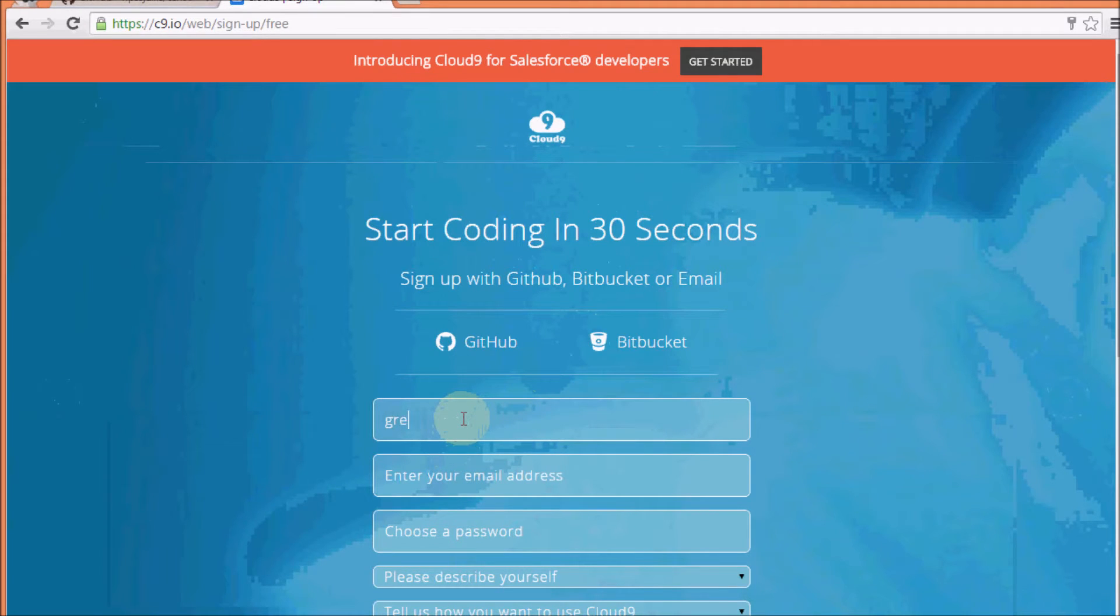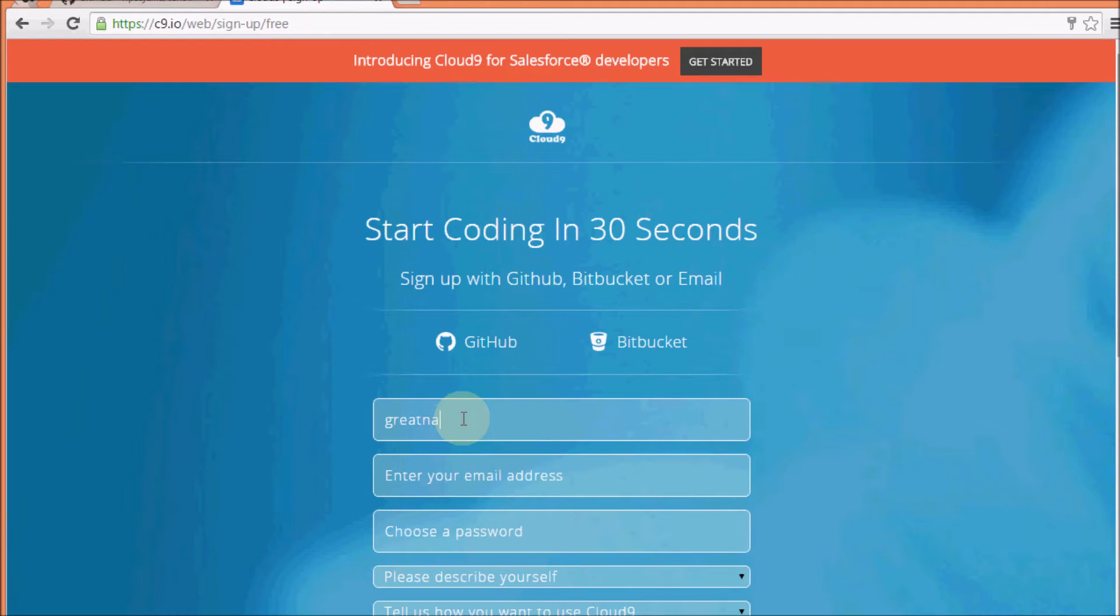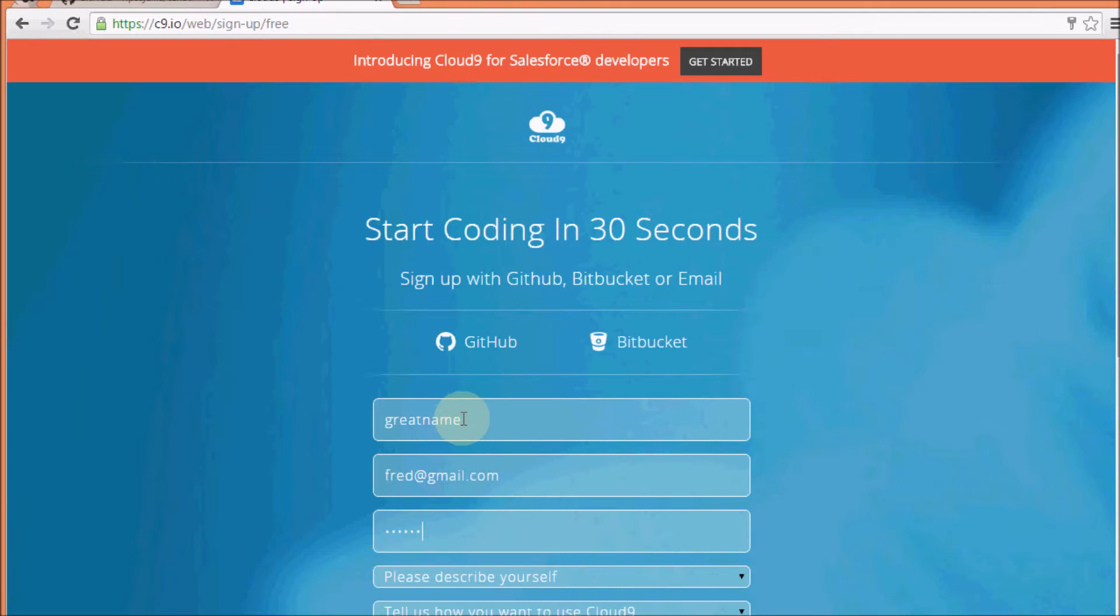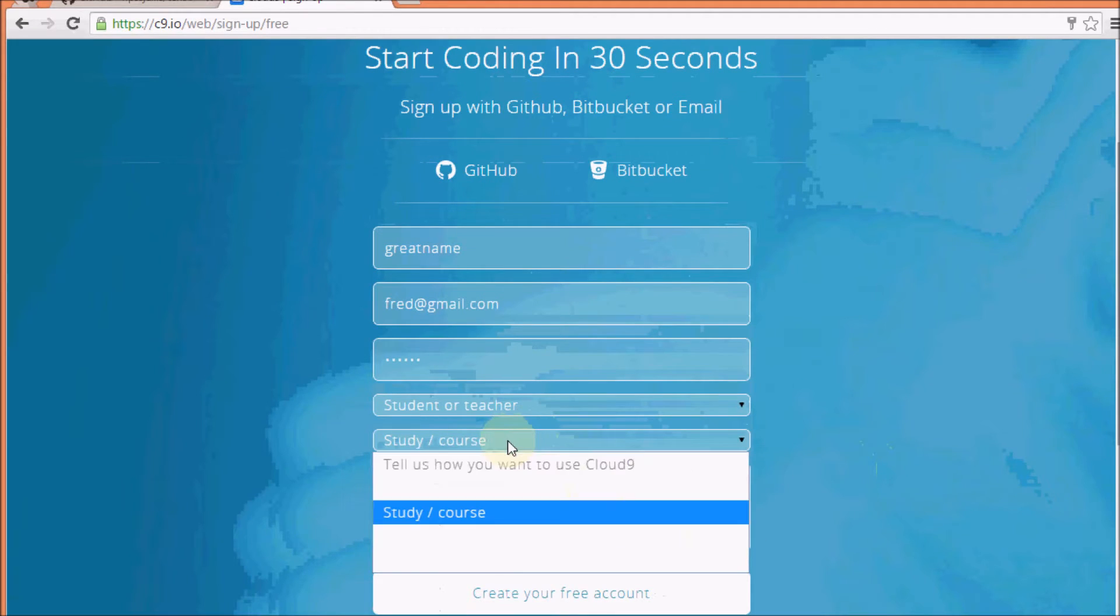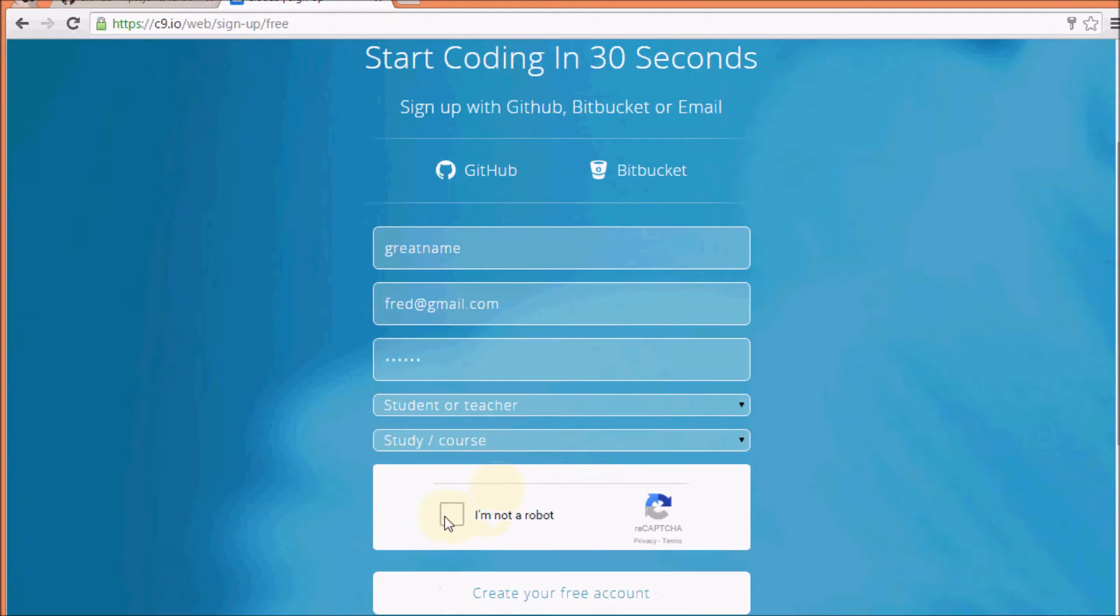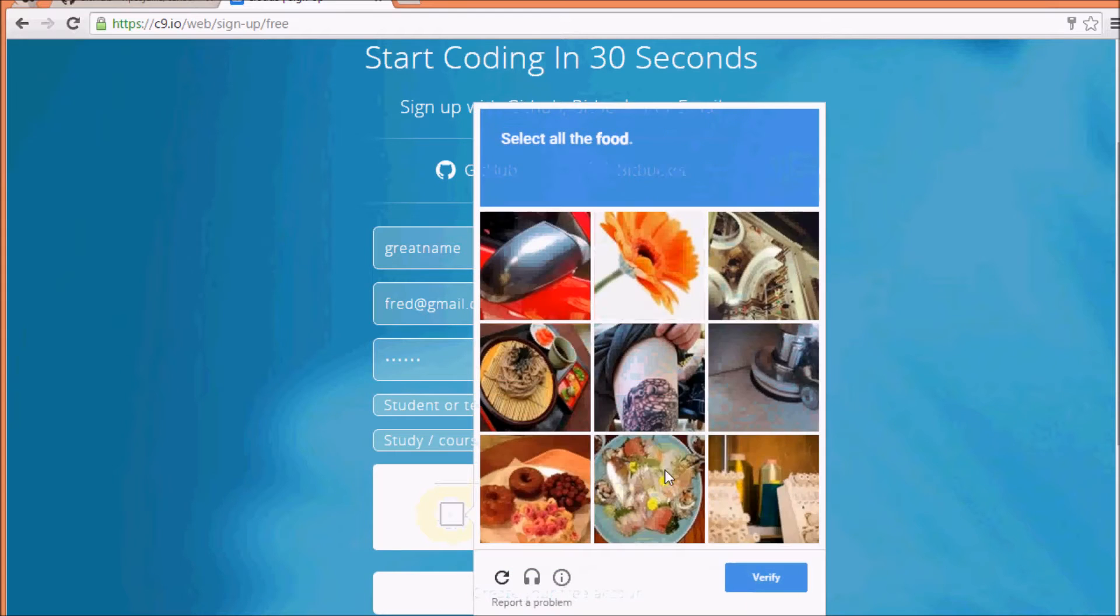Give yourself a great name. Give yourself some stuff. Describe yourself. Not sure what's going on there. Of course, not a robot.